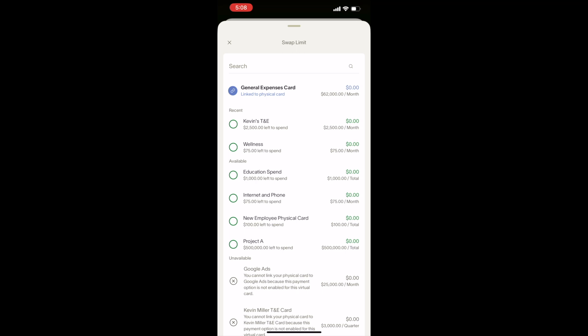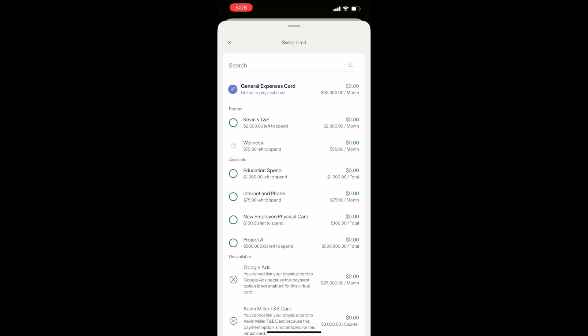You will only be able to link a virtual card to your physical card if your admin granted this permission at card issuance. Once you select the new virtual card limit, you will see that reflected in the mobile app.